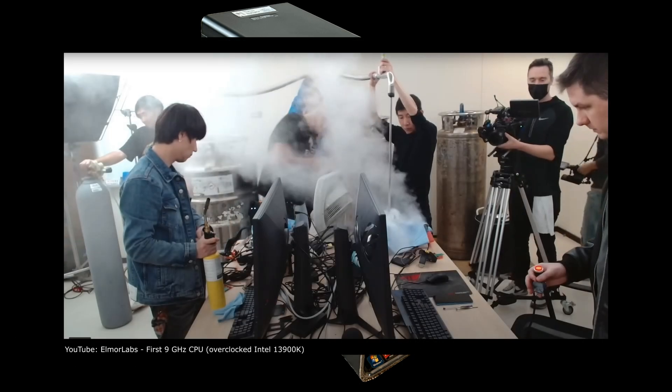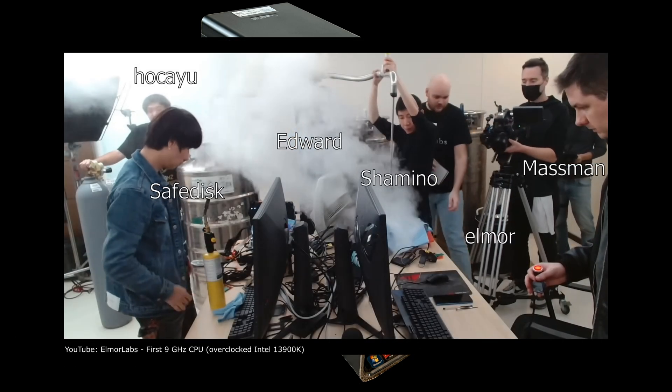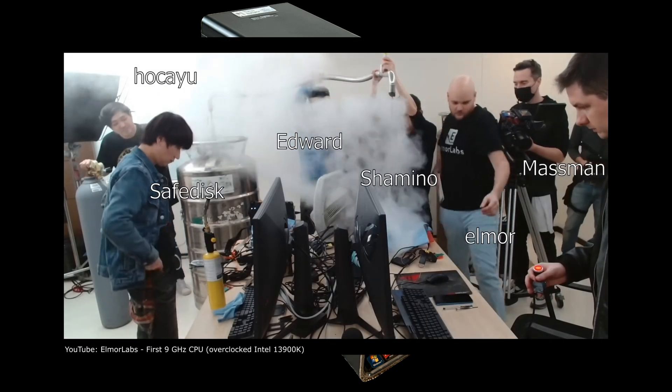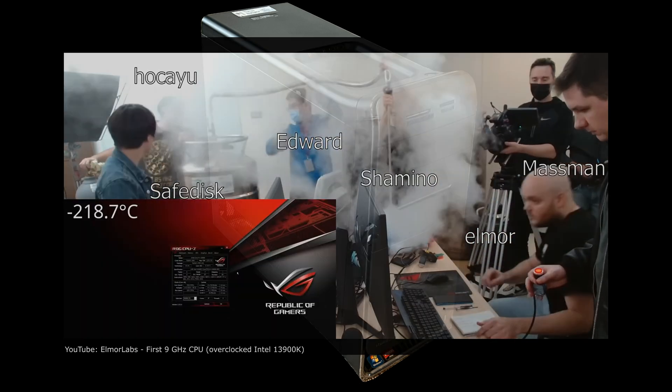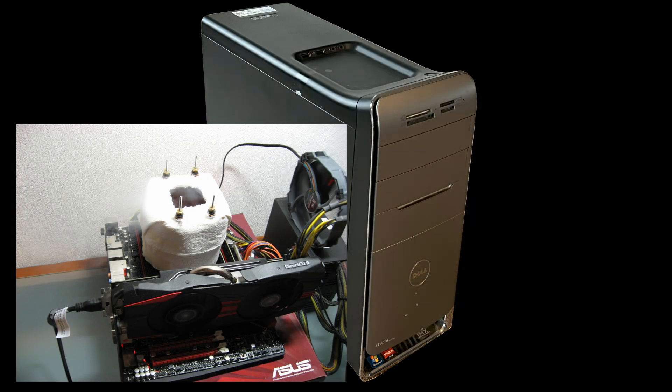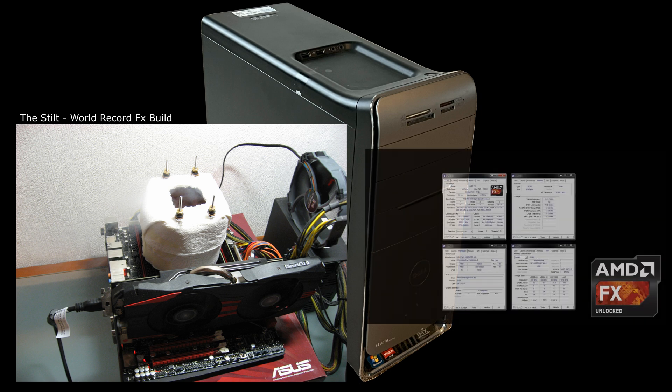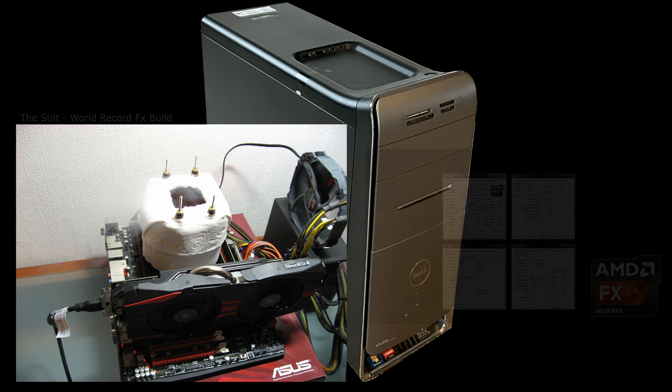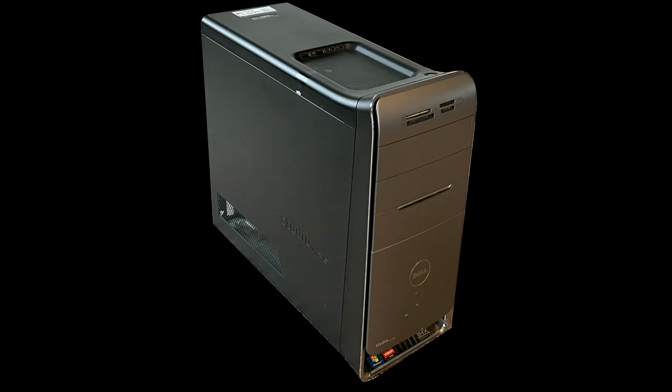Computers that are clocked for pure speed look and act completely different than a normal PC. For example, this computer is the world record holder with an FX chip. It is very bare bones and actually only turns on, runs the benchmark, and then they turn it right back off. So it's not really a fully functioning machine.